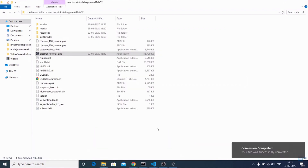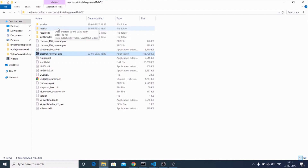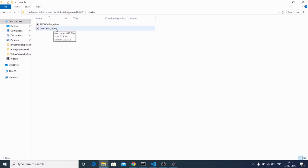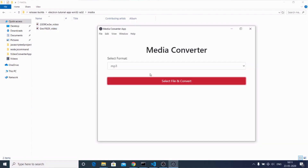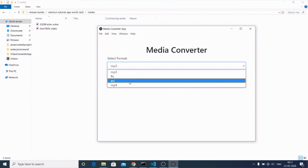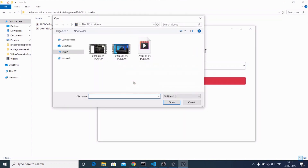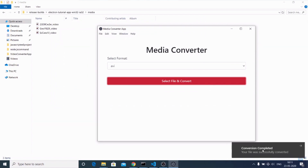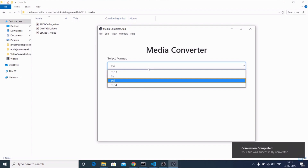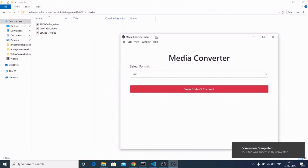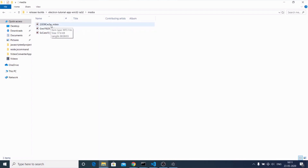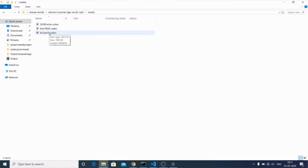If you go back to the application folder, a media folder will be automatically created, and inside this media folder you will find all your converted videos. Let me take another example — I'll choose AVI format and click 'Select File and Convert.' I'll choose the same file and you'll see the same process repeating. You can do this for any format. You can see the AVI file created here. This is the MP3 and this last one is AVI.